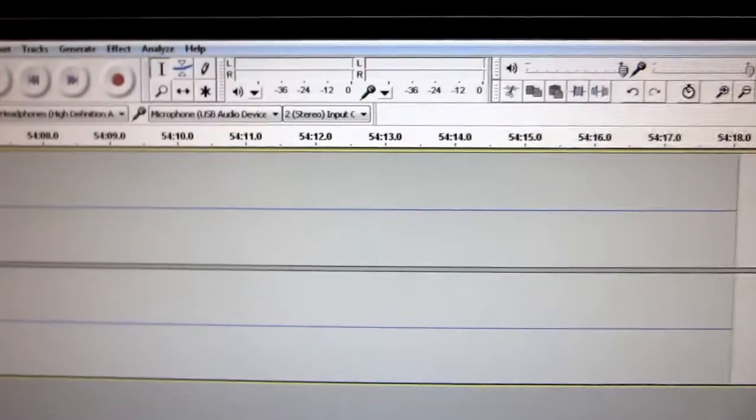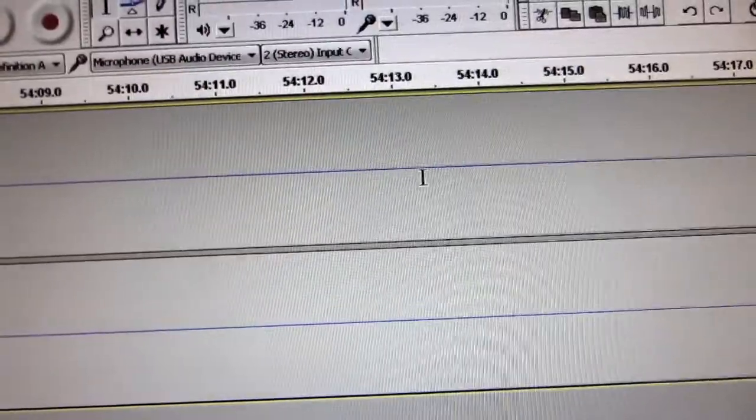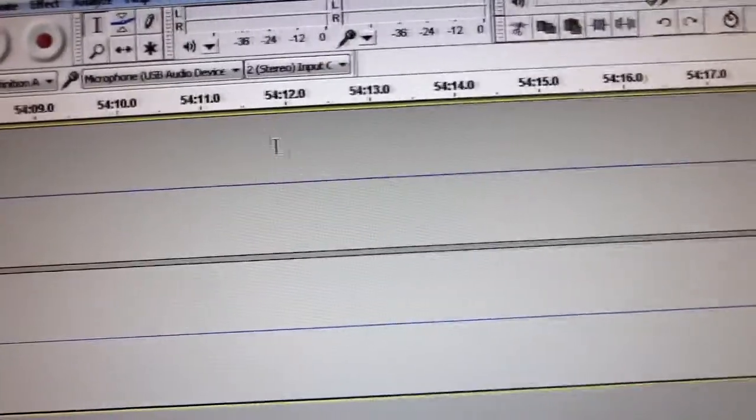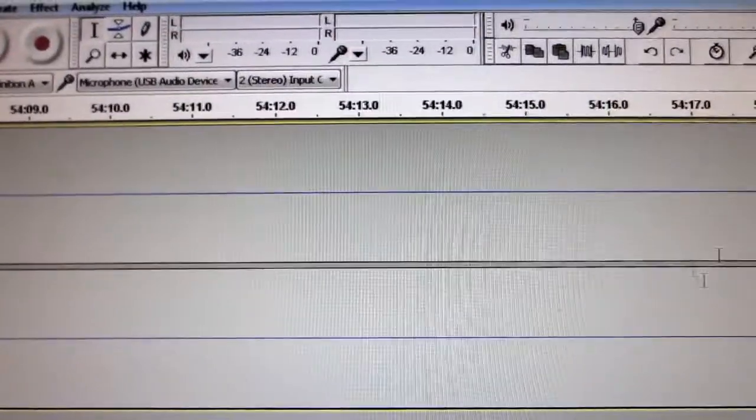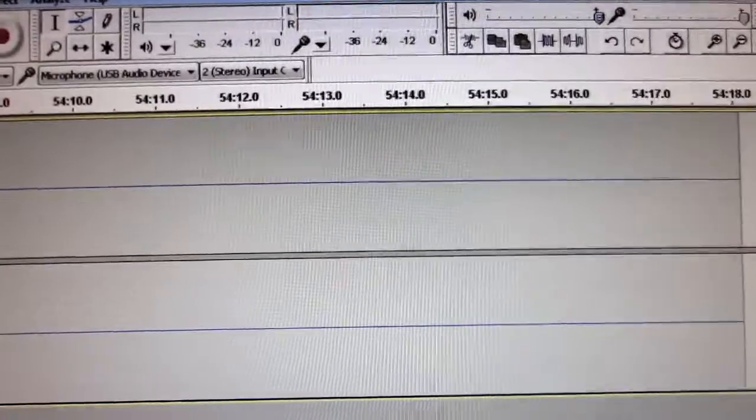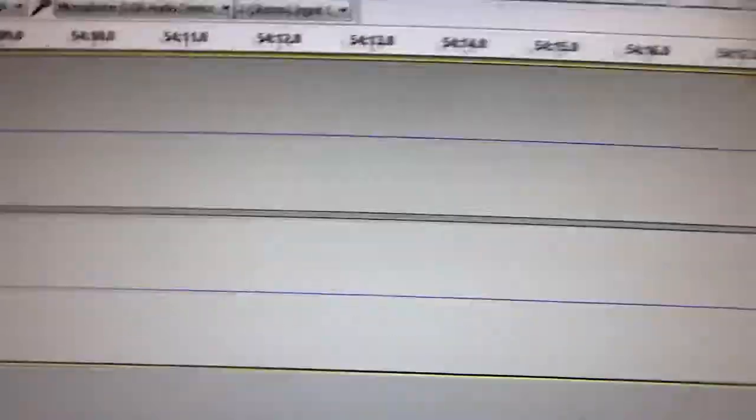This is what I record my voice with. And there's supposed to be little wavelengths here. They go up and down. But there's nothing.